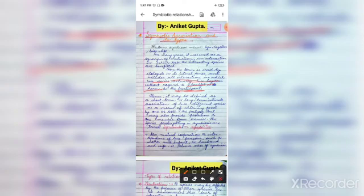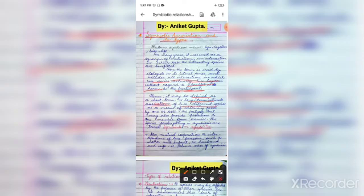Hence, symbiosis is defined as a short-term or long-term intimate association of two different species as a means of obtaining food by one or both partners.